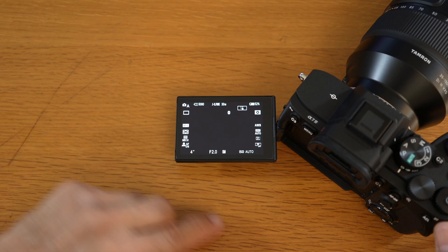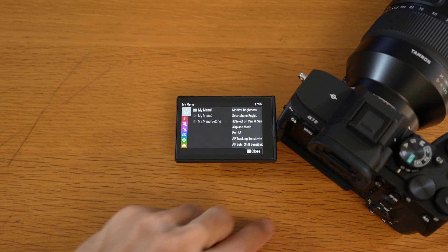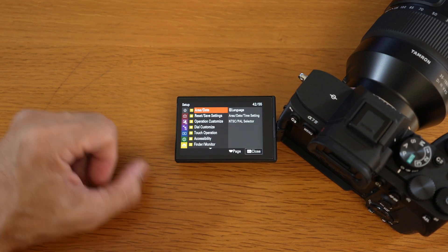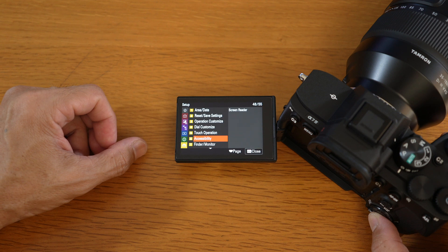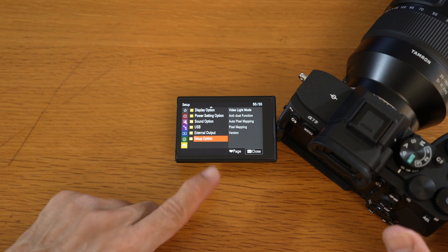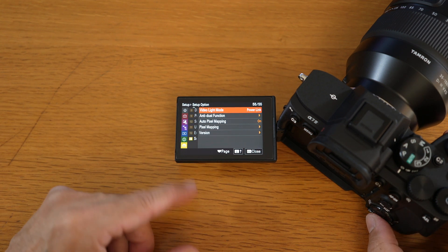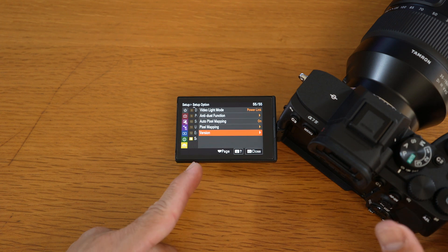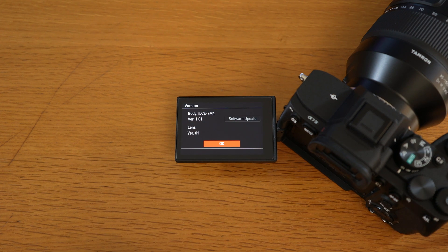To find out what version you have on the camera, press the menu button. Press the setup tab and scroll down to setup option group, select that, and scroll down to version item, select that, and see what version you have.